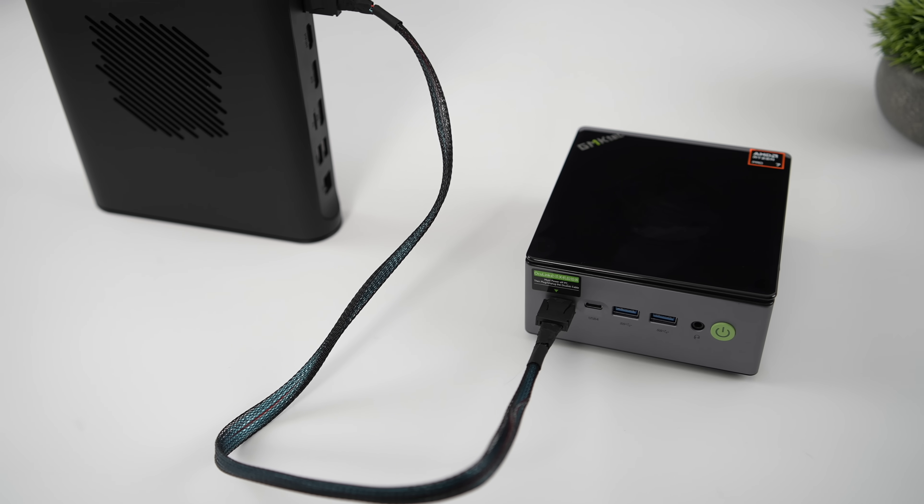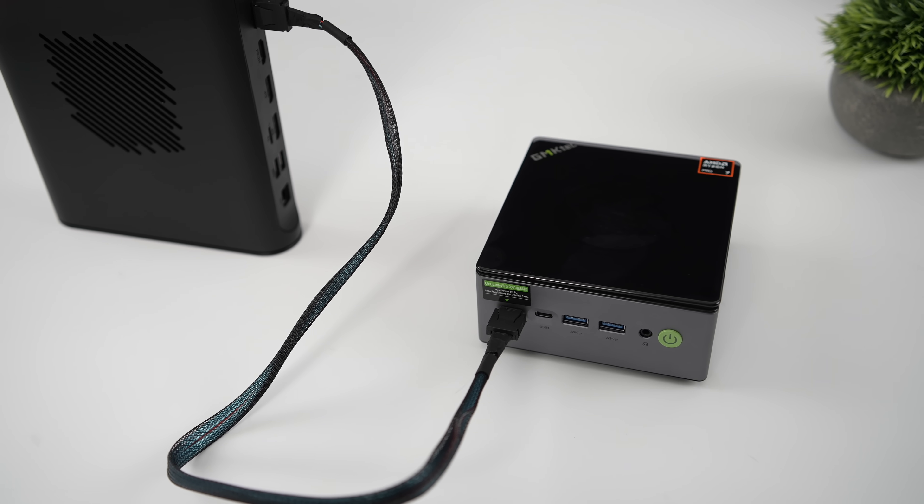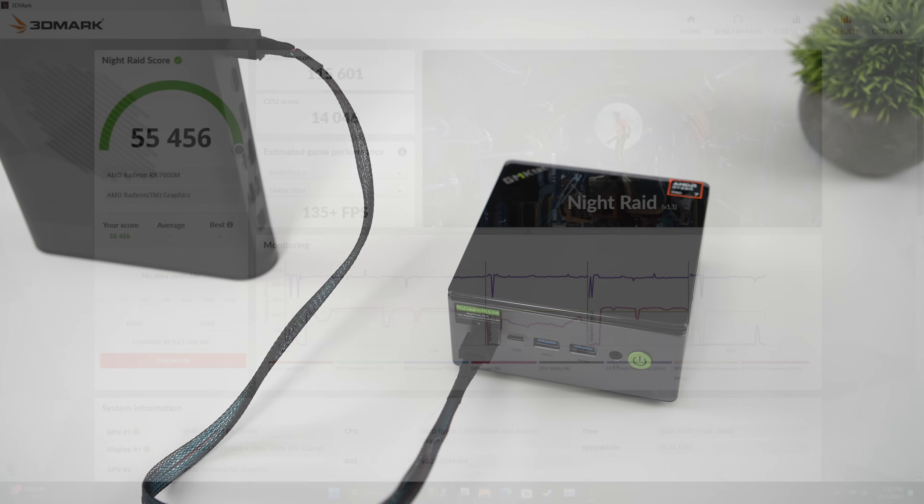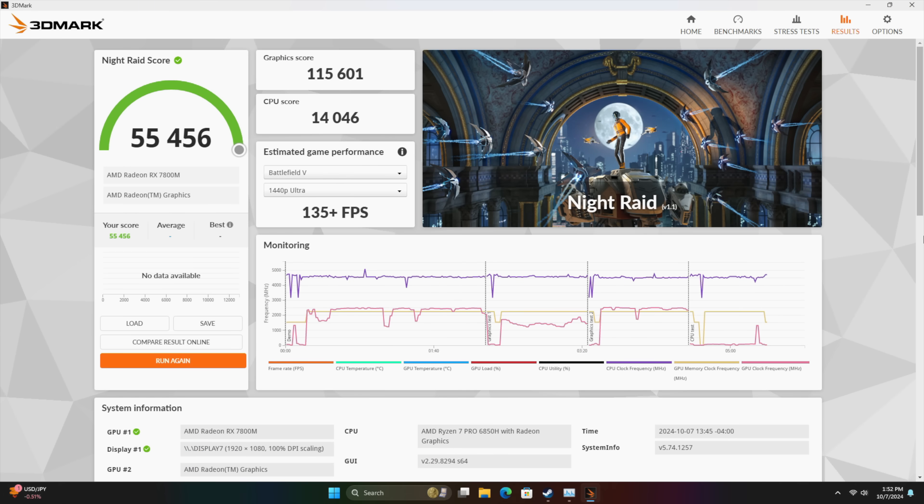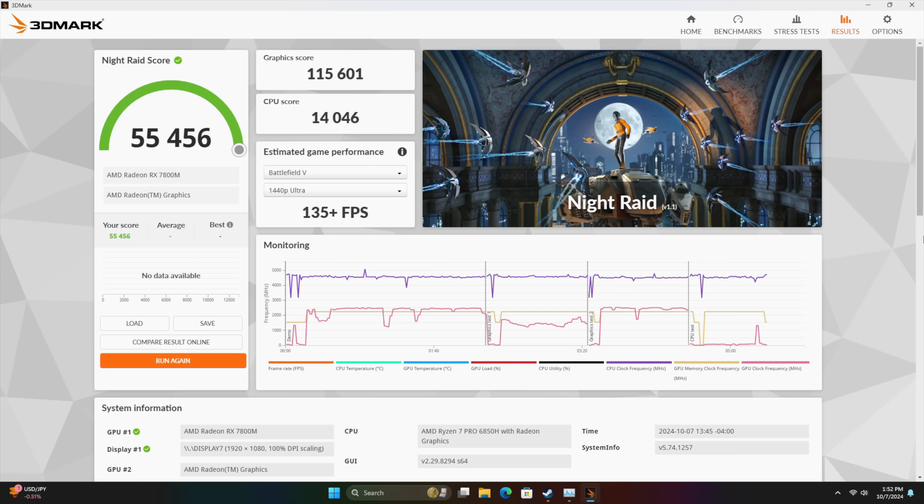First things first, 3DMark Night Raid once again. But instead of using the iGPU, we've got that 7800M. We were at around 25,000. We're now up to 55,456 total score here with Night Raid. And real-world gaming performance does translate quite well.